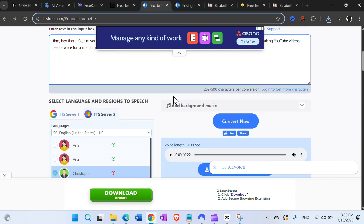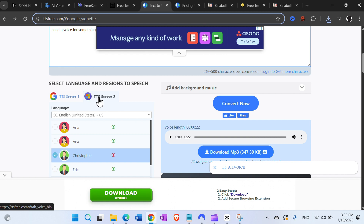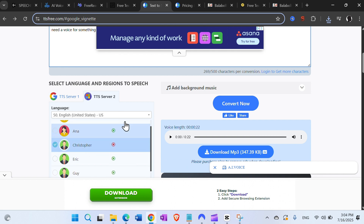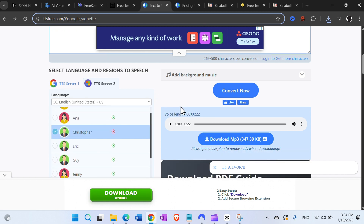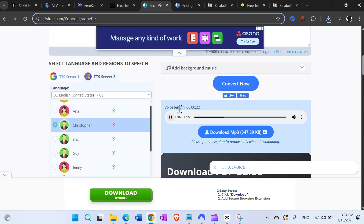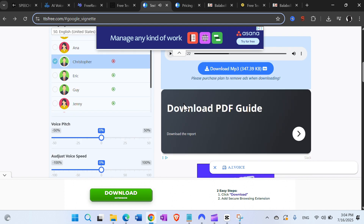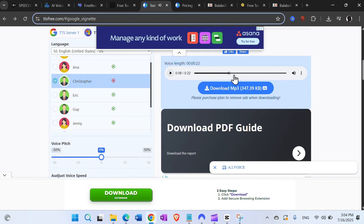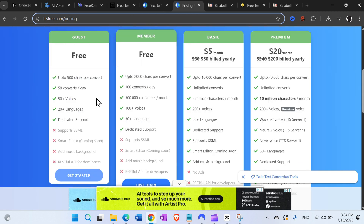Then we have ttsfree.com. With the same text, you only get 500 characters without login, but you can log in freely and get more. It has Google server and Microsoft server options with many voices. Let's hear how it sounds: 'Hey there, I'm your free AI voice generator, the one that turns your text into speech in seconds.' Sounds pretty nice and it's downloadable.